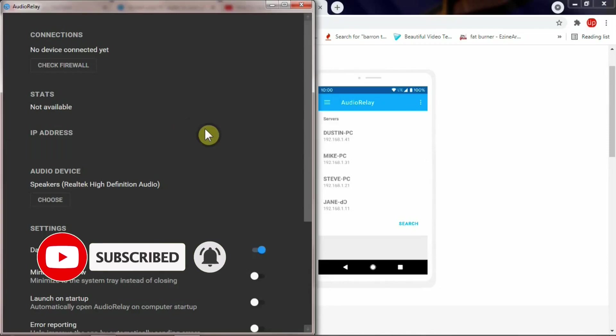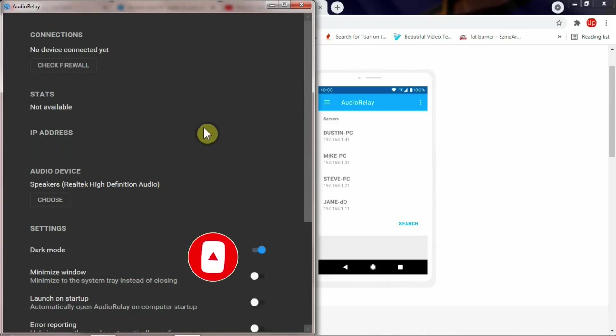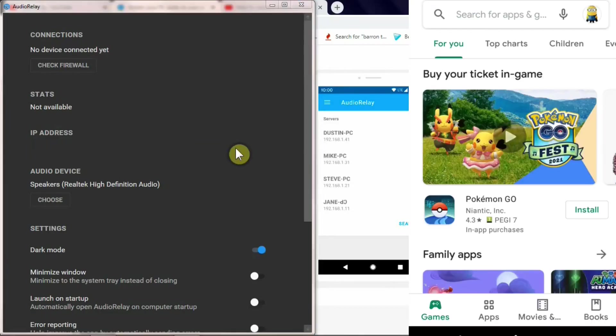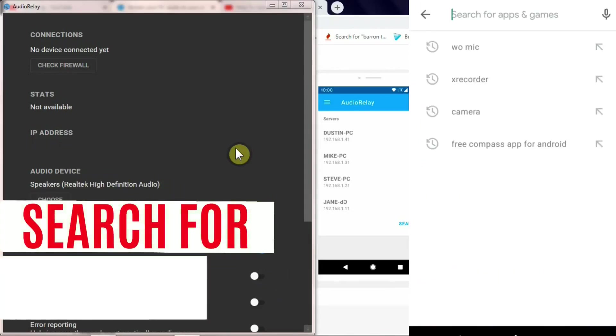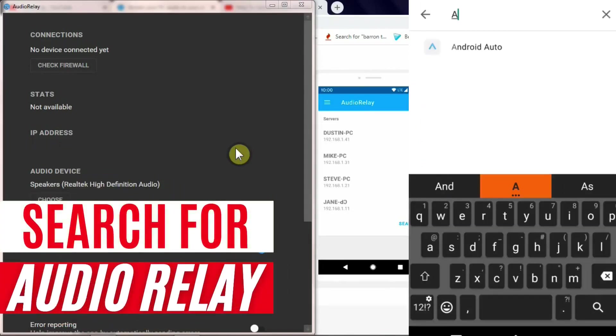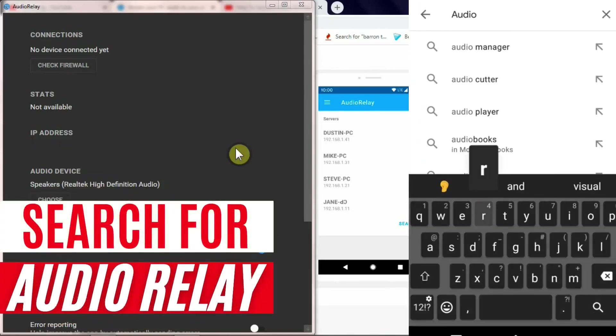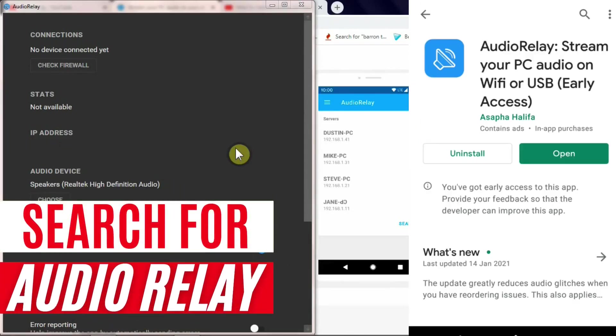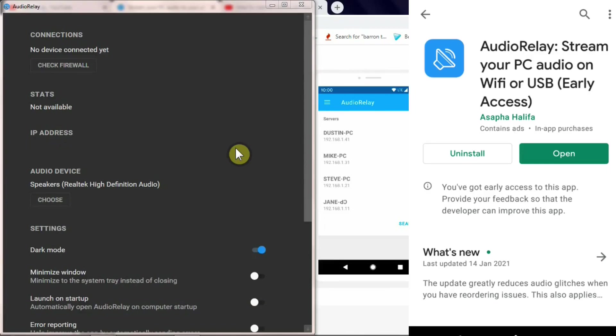Now we've got the app up and running on our PC, and now I'm going to show you how it's going to work on your Android phone. I'm going to take you to my mobile screen and see how we can change our mobile phone into a wireless speaker. Once you're on your mobile phone, go to Play Store and search for AudioRelay.